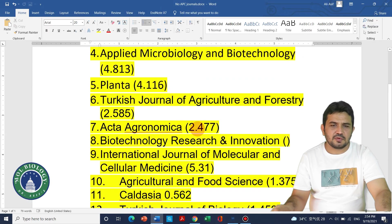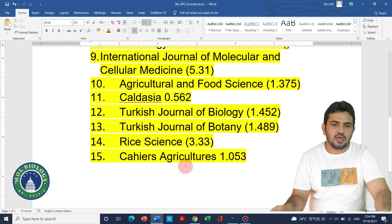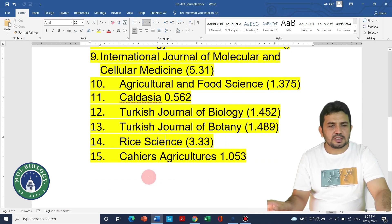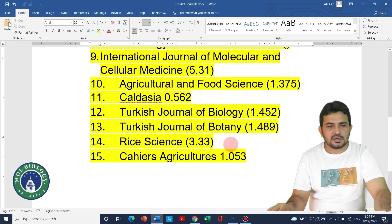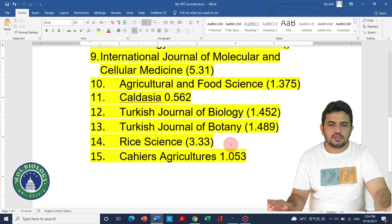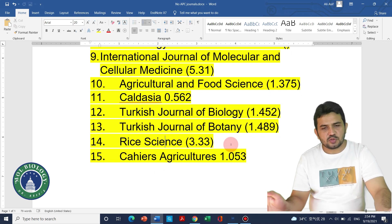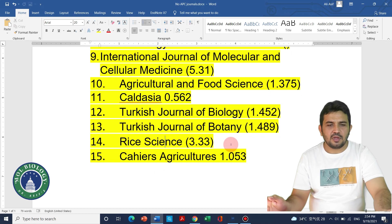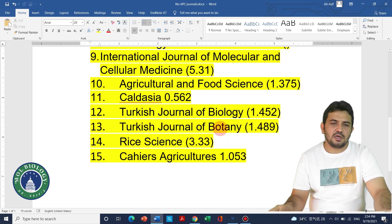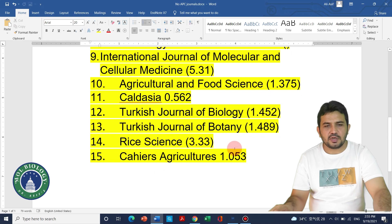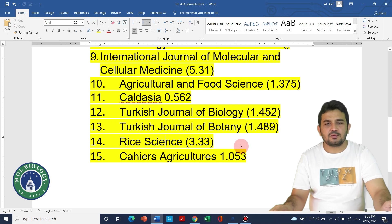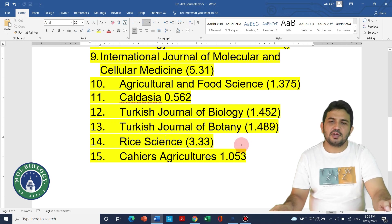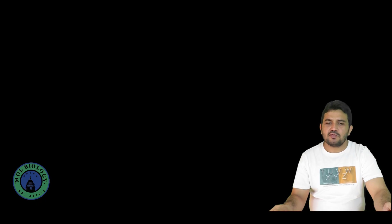I hope you've understood that all 15 journals can be considered for publication in plant sciences or related agriculture fields. All are SCI journals and none require any publication charges. If you have any questions, please leave them in the comments, subscribe to the channel, and thank you for watching.